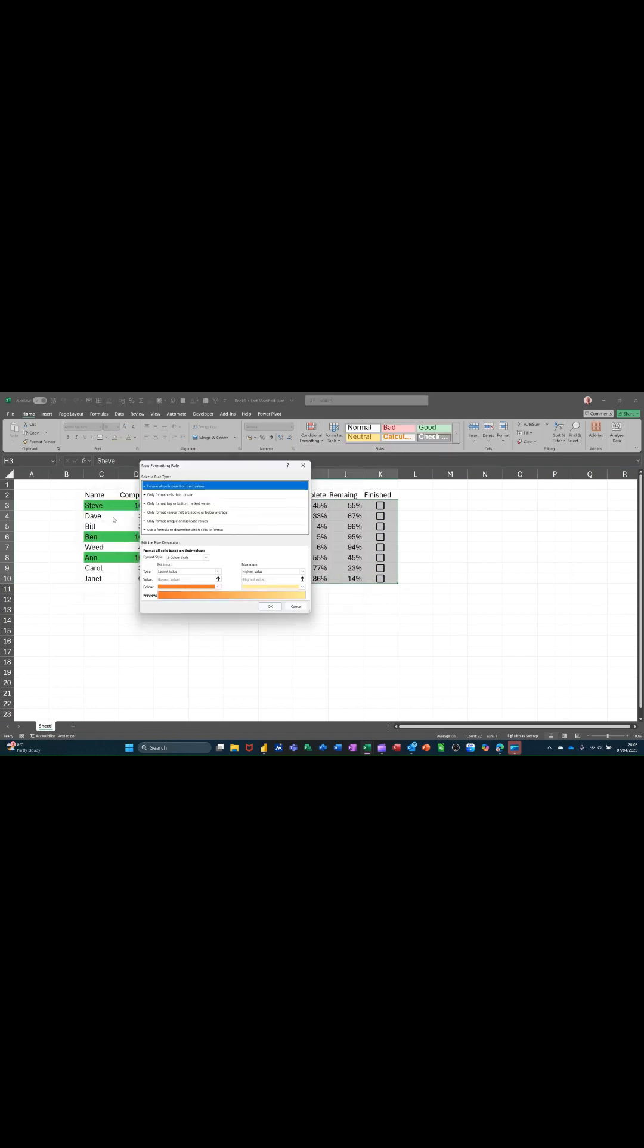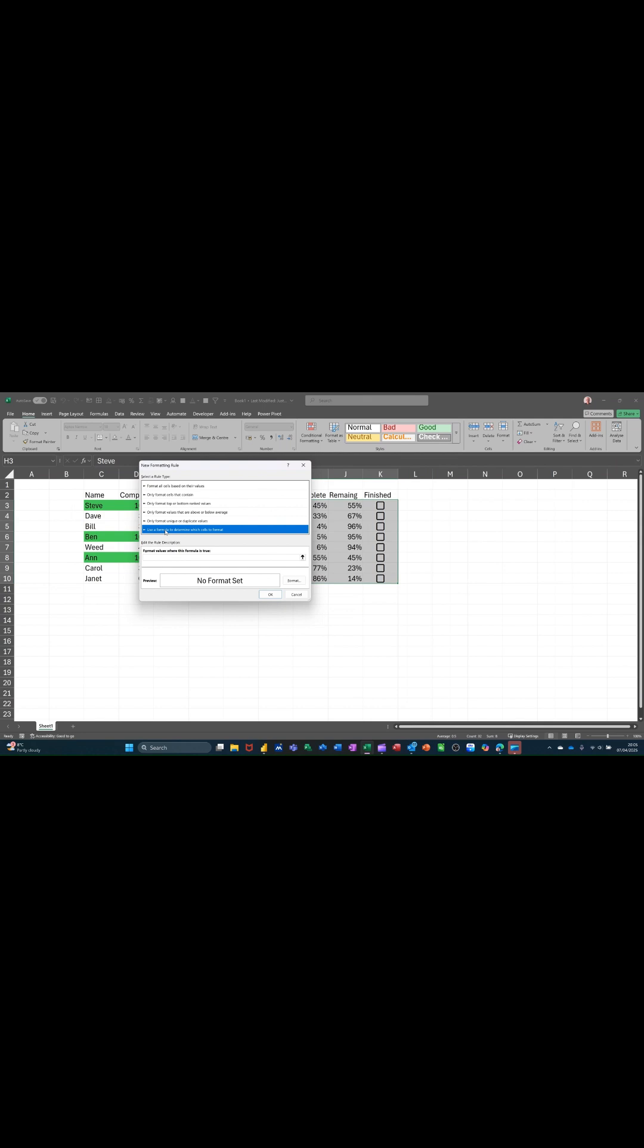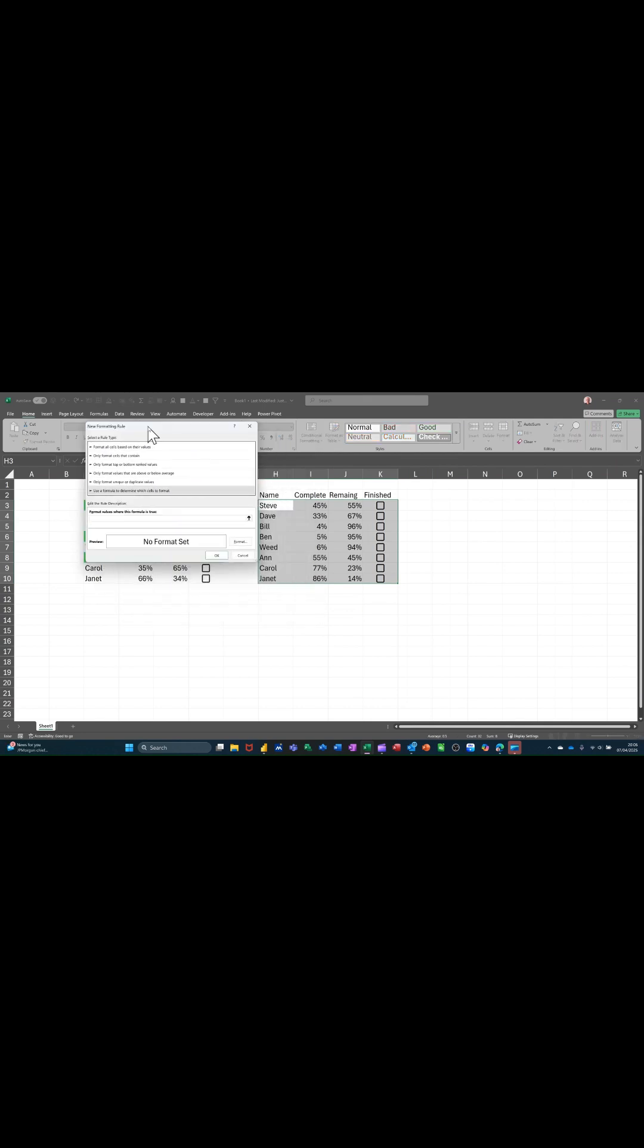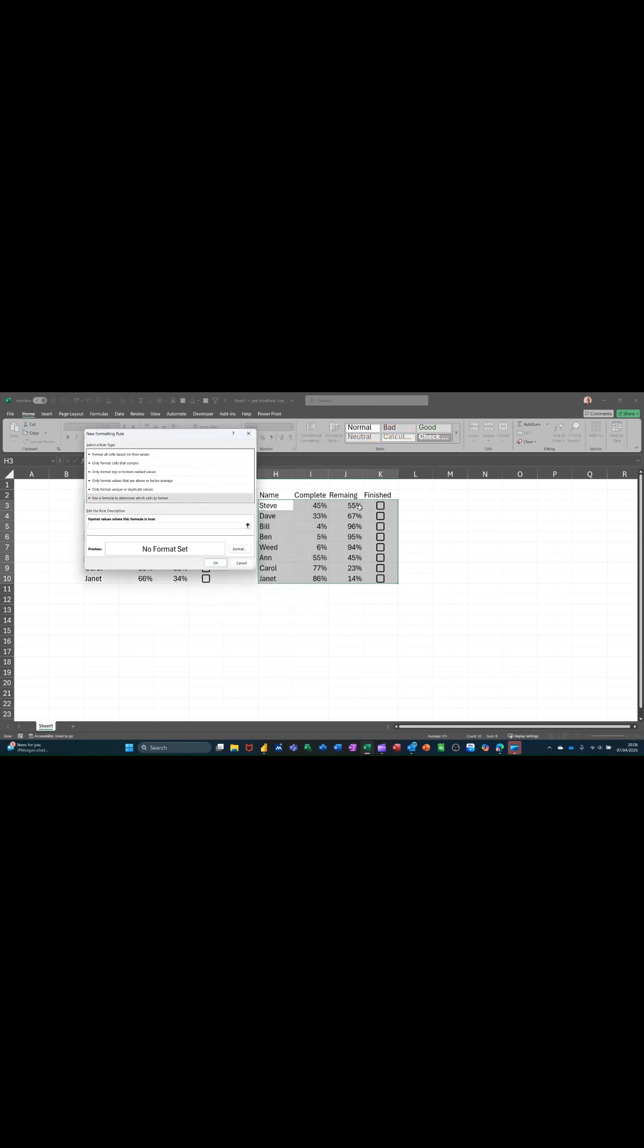manage rules and then new rule. And then use the formula option and then click on this bar to make it active. Then I am clicking on this cell. So if this cell... and I need to take the dollar signs off the three. So I press F4 twice.